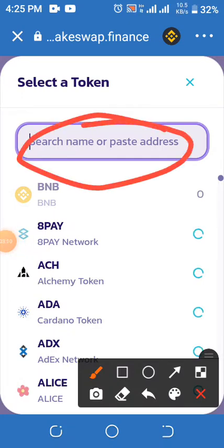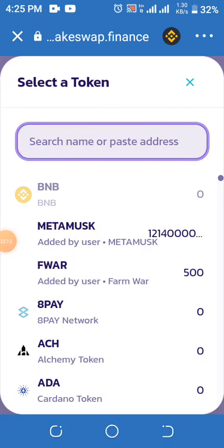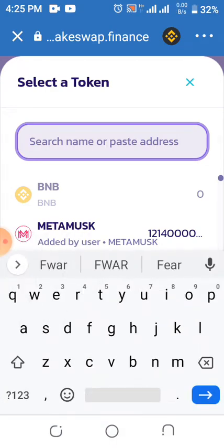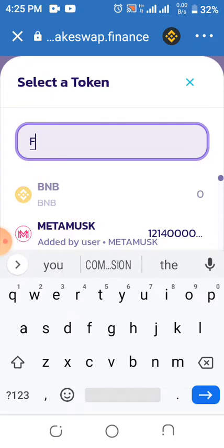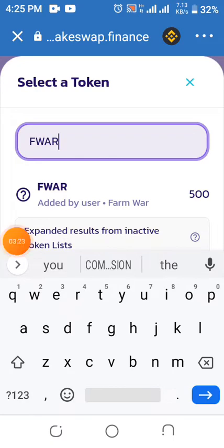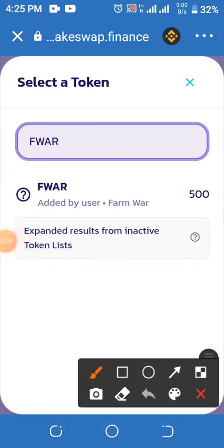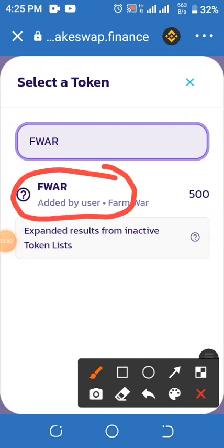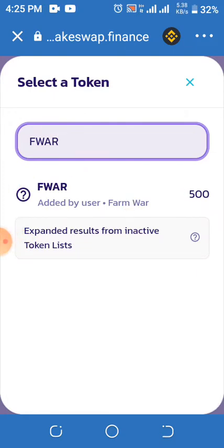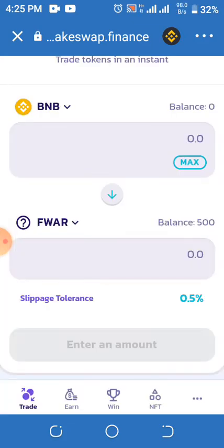When you click on CAKE, a lot of coins will appear. Type the coin you want to search in the search column. For example, I'm typing Firmware. You can see that Firmware has popped up here, so click on it.